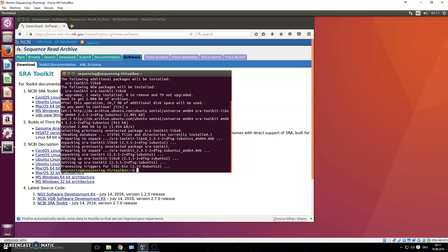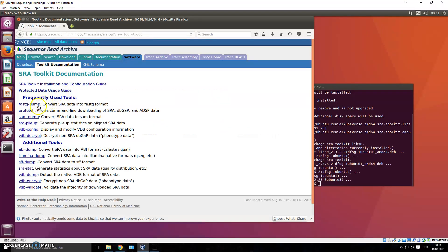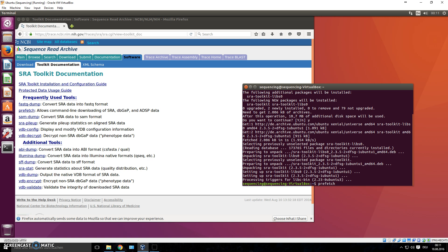It saves a lot of time. Now you've installed the whole toolkit. You can look at the toolkit documentation, which lists frequently used tools: `fastq-dump` converts SRA data into FASTQ format, and `prefetch` allows command-line downloading of SRA data. All you need is the SRA ID of a file and you can type `prefetch` — I pressed Tab and it auto-completed because I've installed SRA Tools. Now I need to find a repository and some FASTQ files to download.